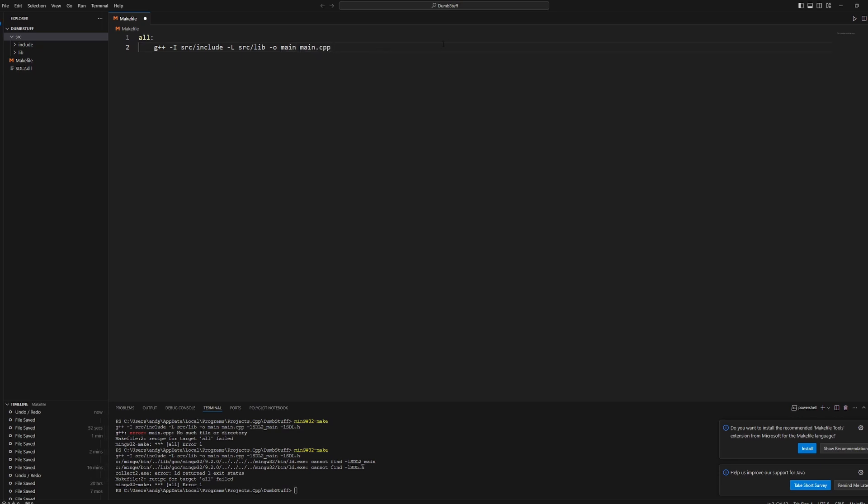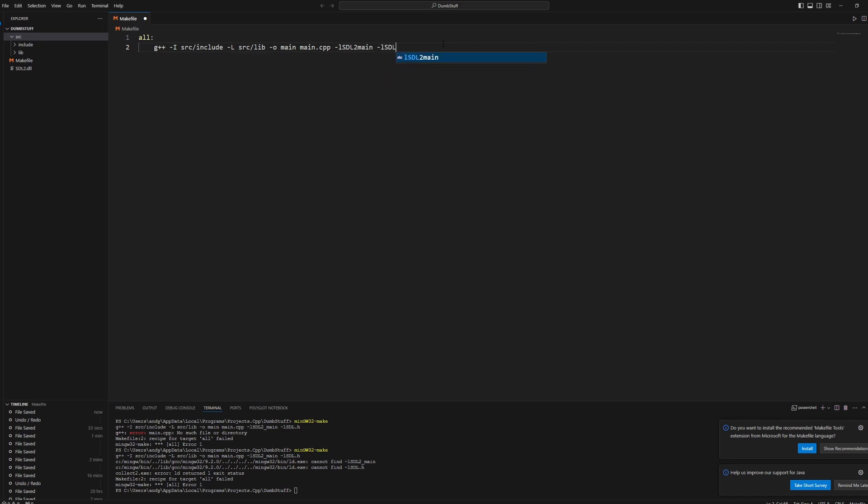Now for the linking settings. So the linking settings is dash lowercase l SDL2 main, like this, and then dash lowercase l SDL2. And that's all we need in our make file.